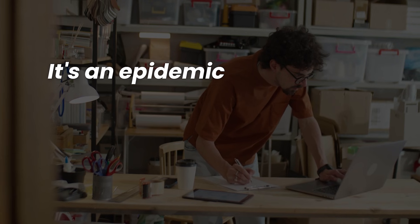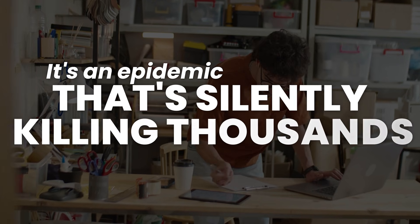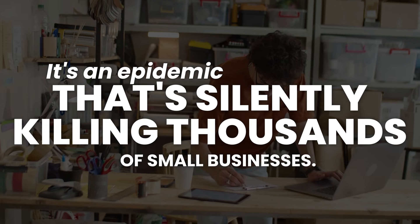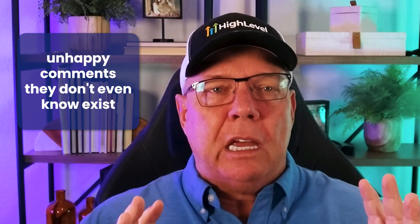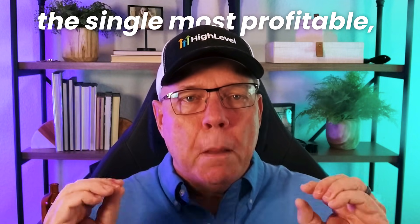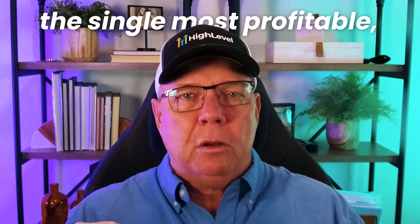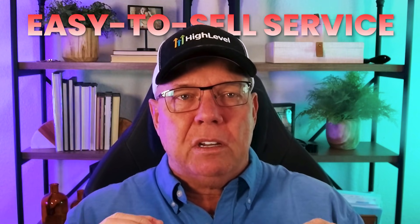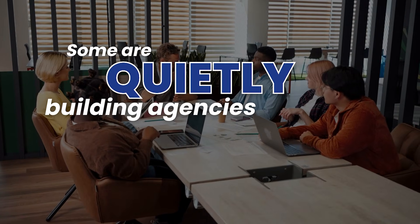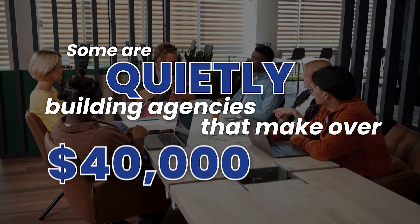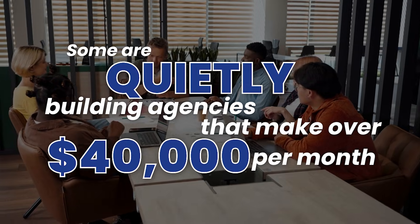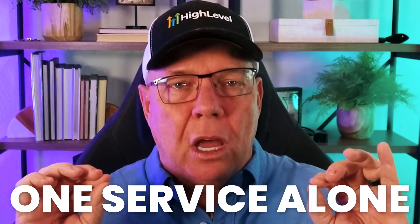This isn't a small problem. It's an epidemic that's silently killing thousands of small businesses. Every single day, local businesses are losing customers and revenue because of a handful of unhappy comments they don't even know exist. But for a small group of insiders, this crisis has become the single most profitable, easy to sell service in 2025. Some are quietly building agencies that make over $40,000 per month from anywhere in the world with this one service alone.